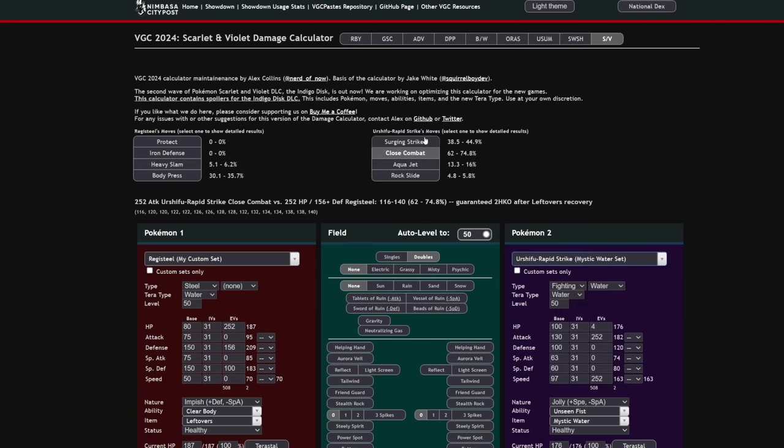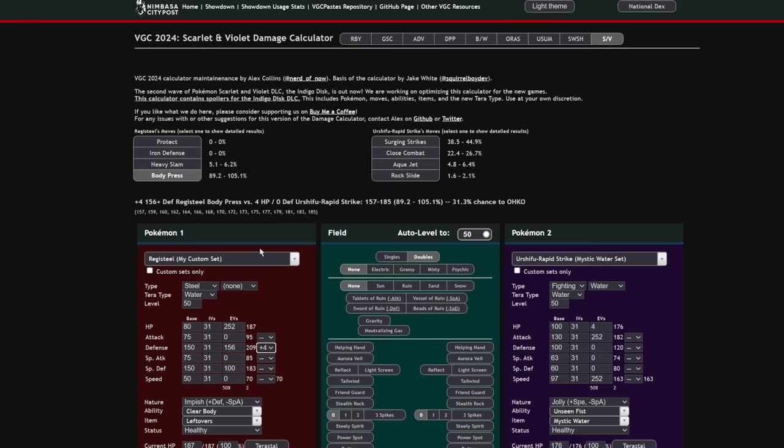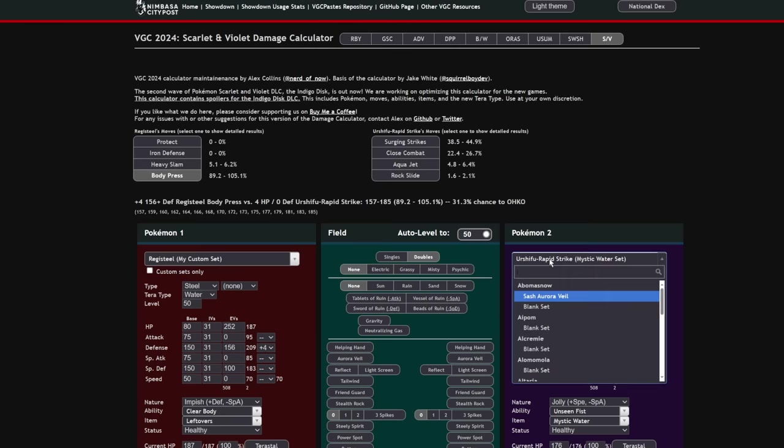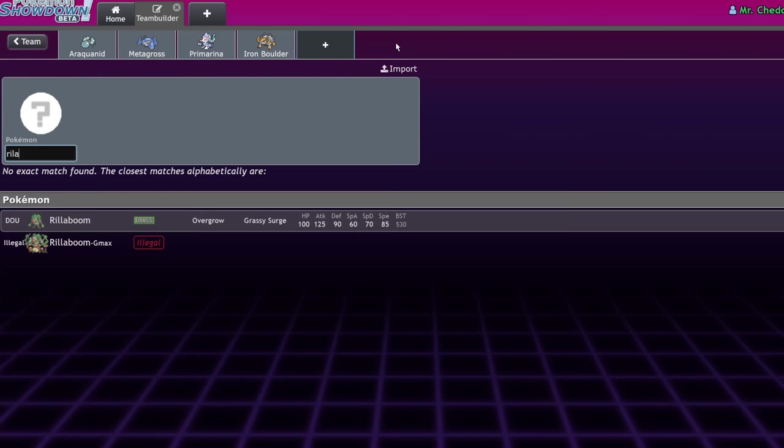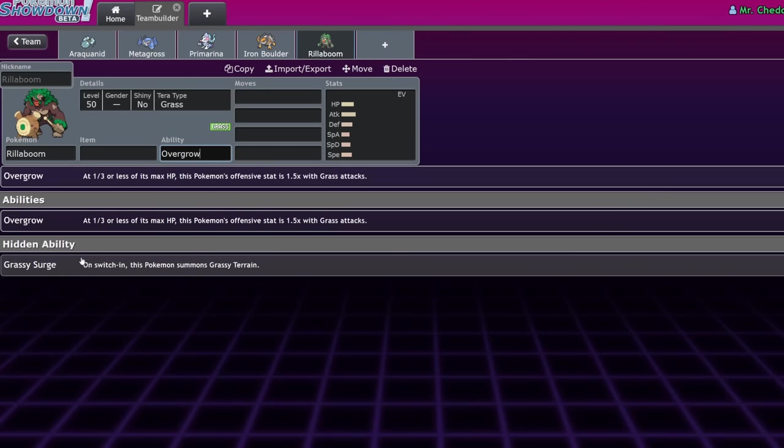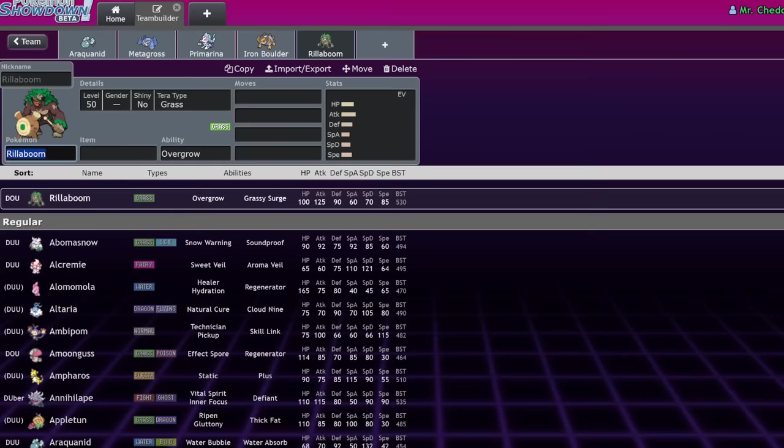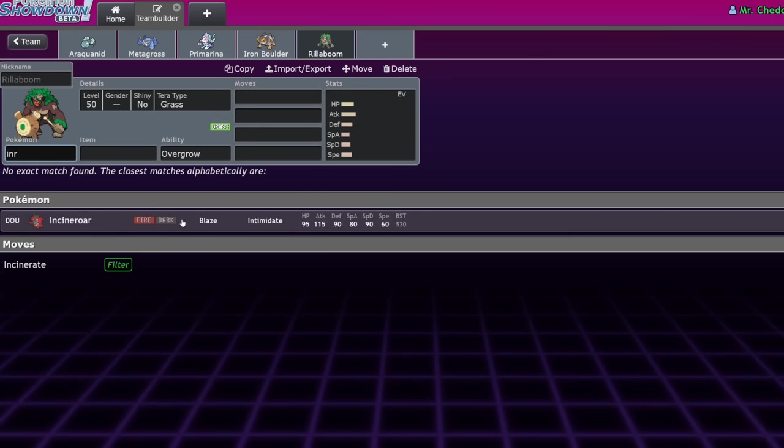It's coming off a base 150 defense. You have a chance to one-shot Urshifu Rapid Strike with 4 HP with your Body Press at plus 4. That's only 2 Iron Defenses, which is very easy to get off, considering this guy's stats and the partners surrounding it. Obviously, Registeel really appreciates Rillaboom as a partner. Because Rillaboom will be able to grant it Grassy Terrain Recovery with Grassy Surge.